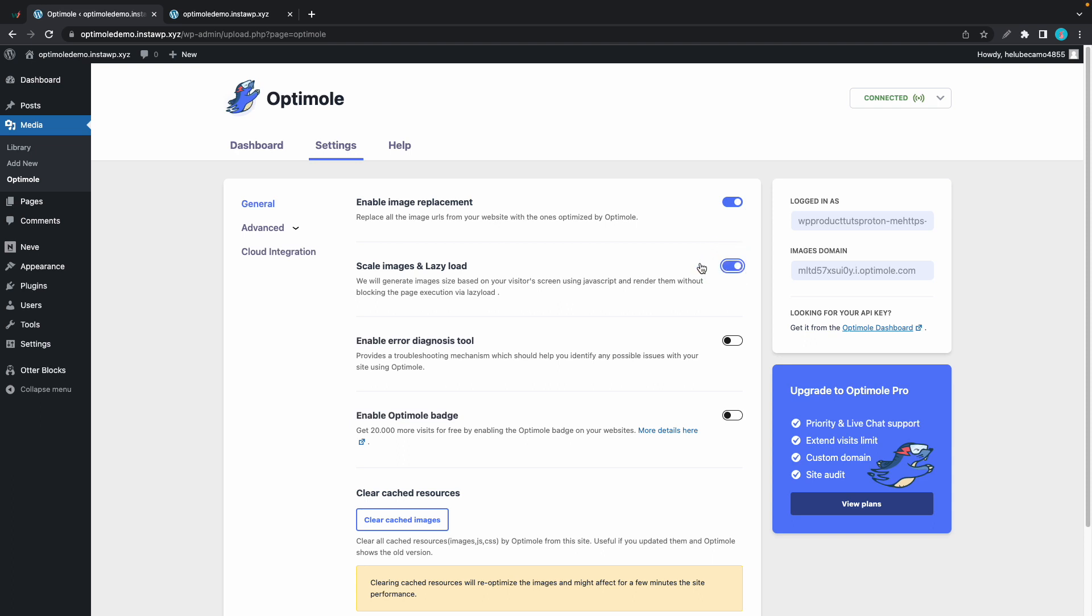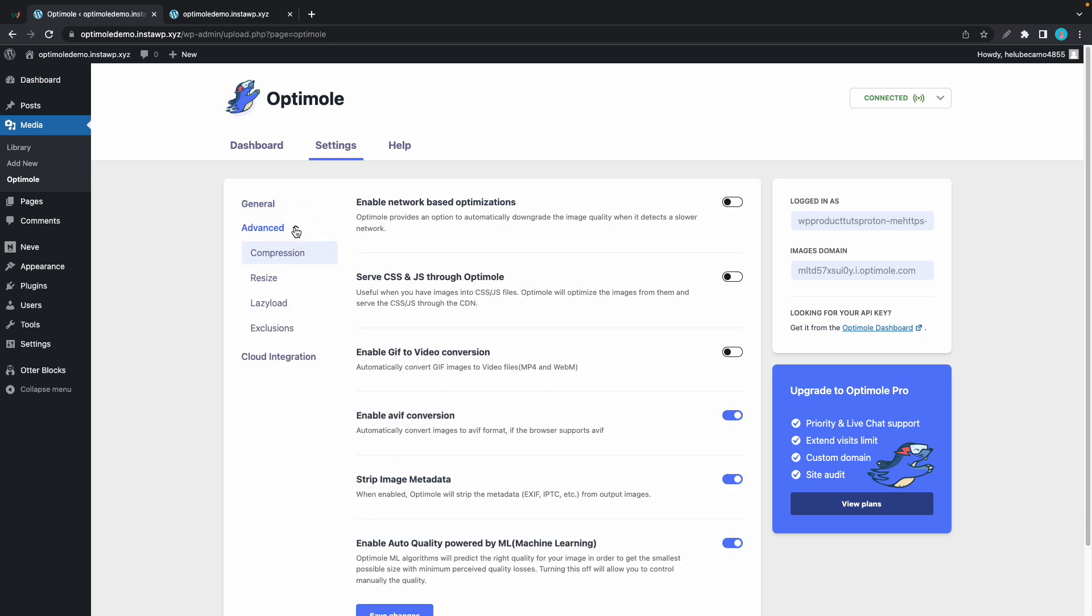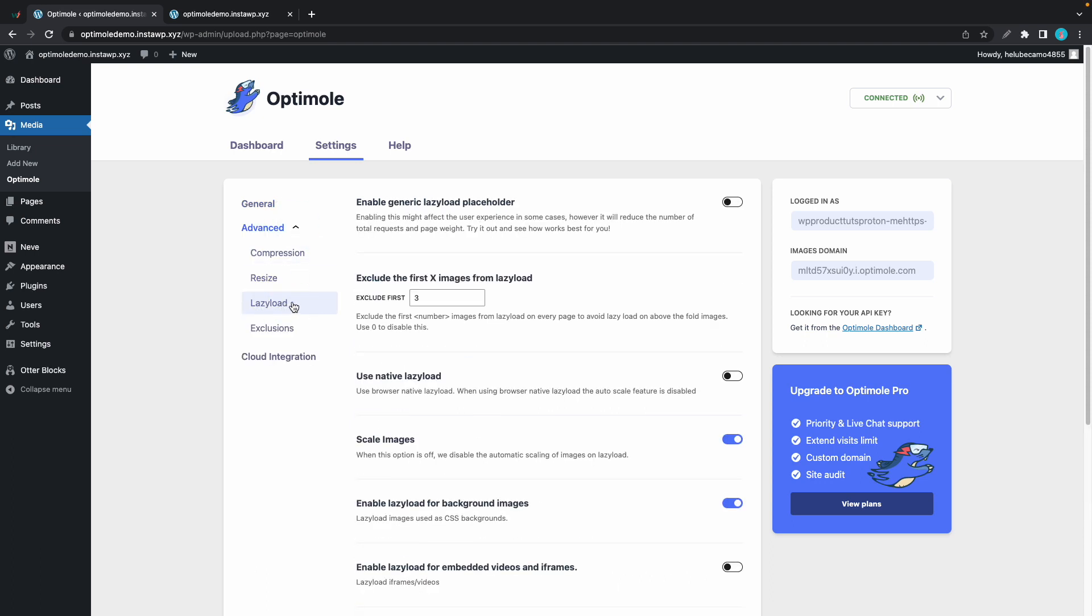Now if we go to the advanced tab and go to lazy load, we'll find options that give us more control of the lazy loading function. If you turn on the first option you'll be enabling the generic lazy load placeholder. By default Optimole will use a low quality representation of the image being lazy loaded, and turning on this feature will cause that low quality representation to be replaced with a generic transparent placeholder.